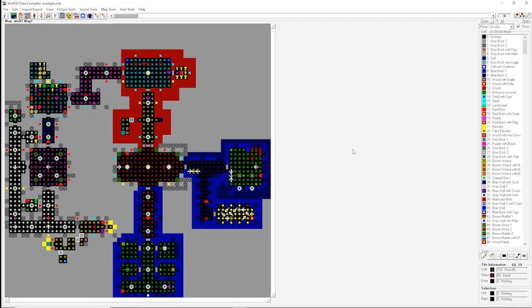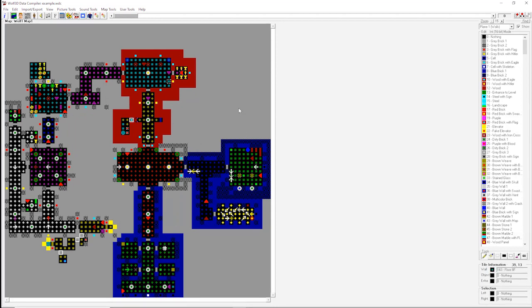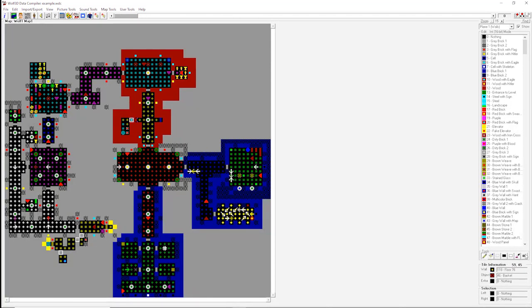So we've got four crucial elements to pay attention to on this screen. First up, you've got your canvas, where we see episode one, map one in all its glory. We'll be getting rid of that shortly. This is where all of our editing will take place. Next up, over here, you've got your tools. These are the elements used to actually do the editing.